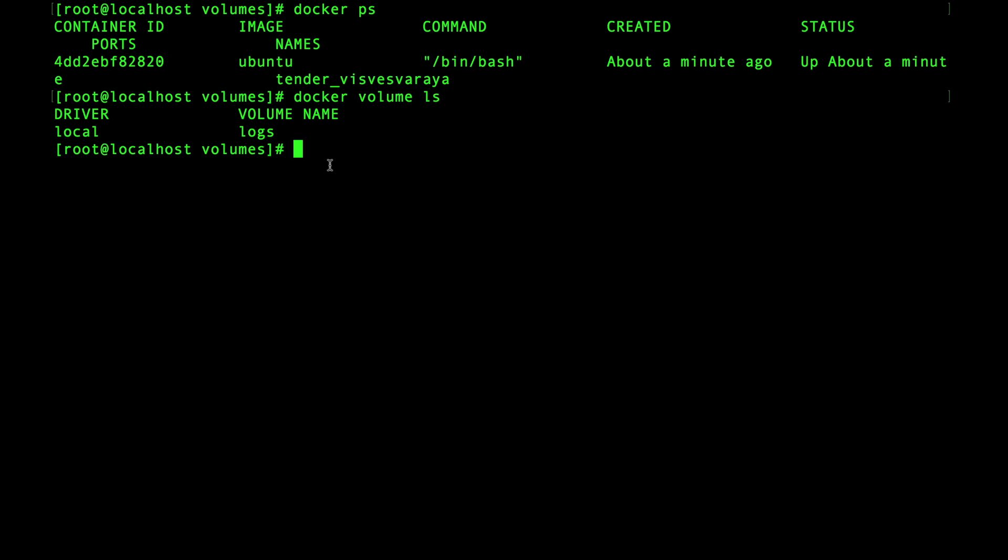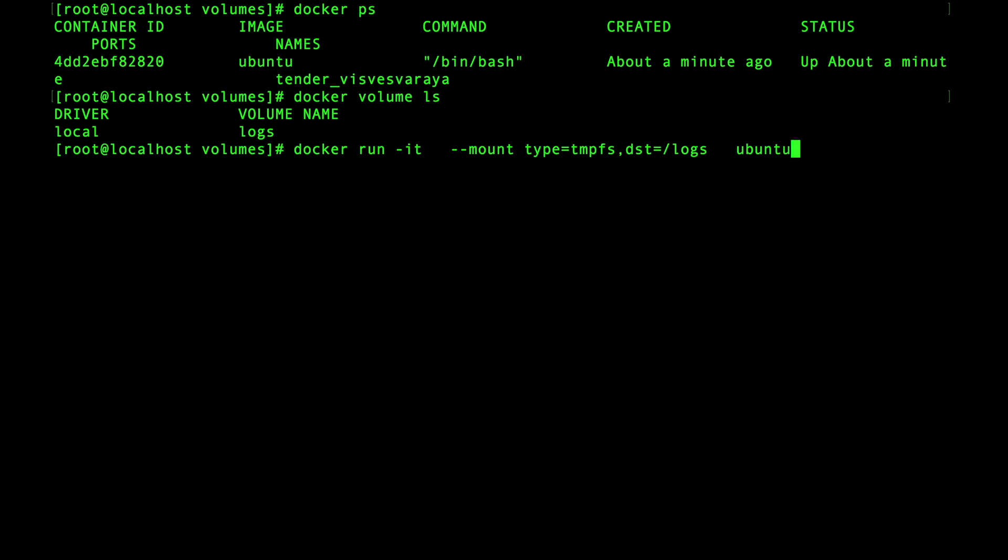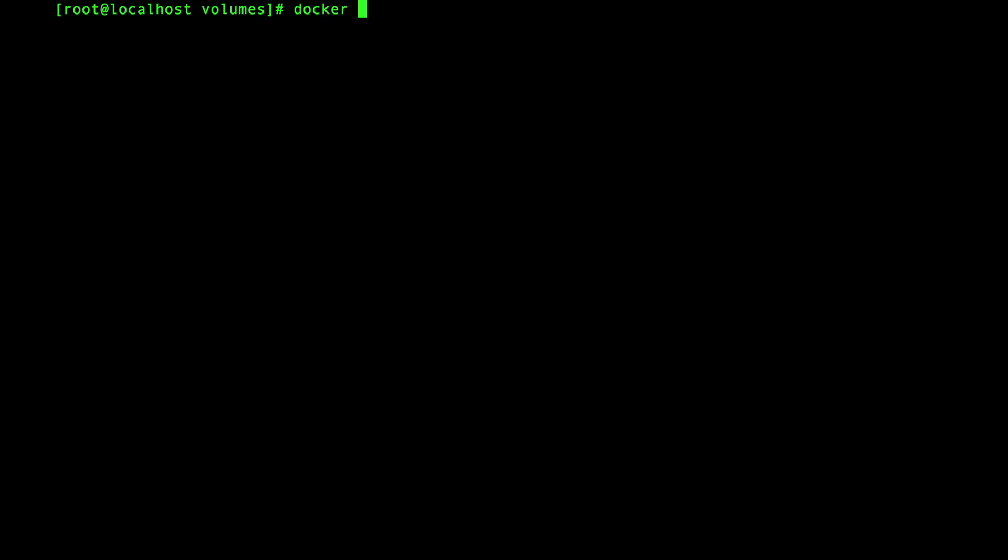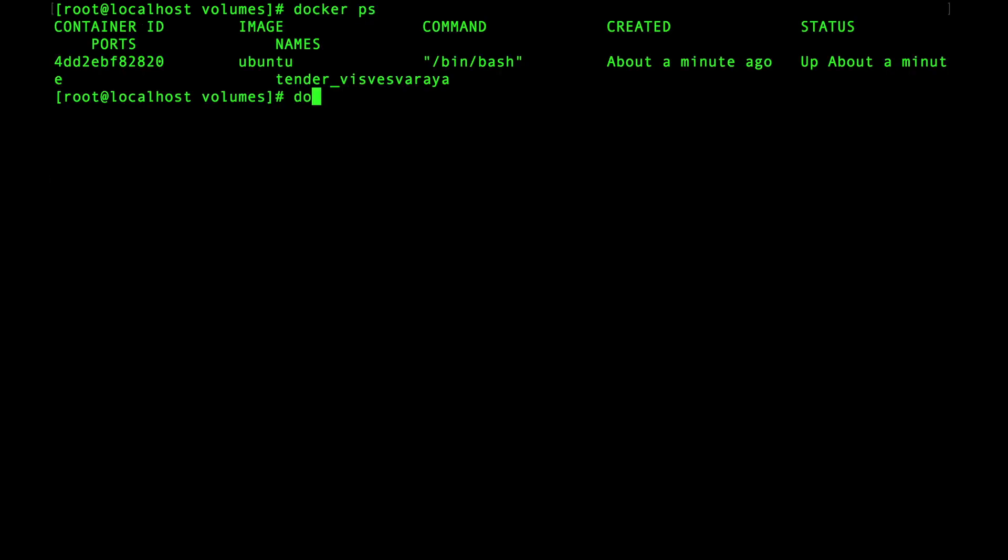If we start a new ubuntu container with the tmpfs mount we can see that unlike bind mounts and volumes, tmpfs is container specific. So let's list off the files under /logs and it's empty. Now let's reattach to the container with the id starting with 4d.